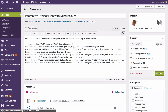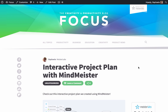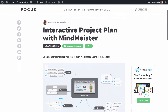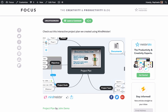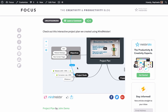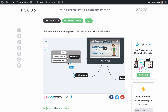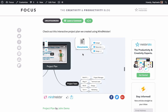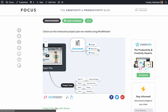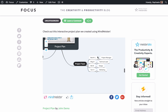Here's what this looks like on our WordPress blog. People viewing the embedded map can scroll, zoom, open, and close branches, click on attached links and notes, and even view the map as a slideshow, provided you've created any slides with MindMeister's presentation mode.